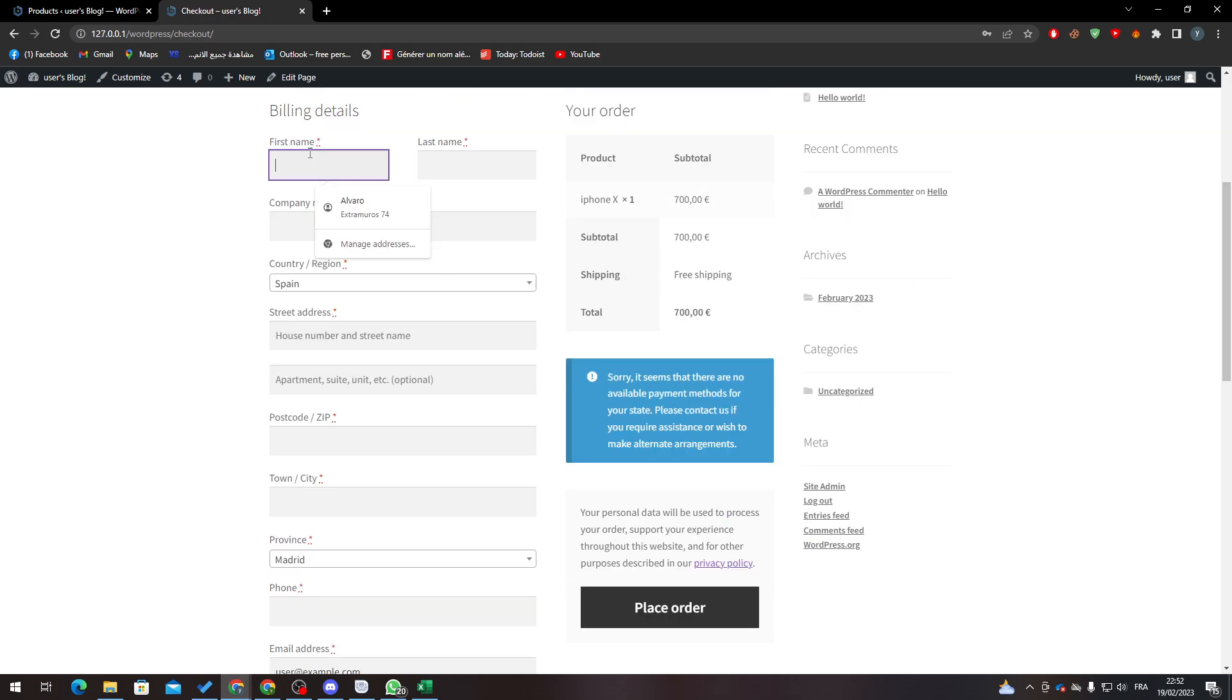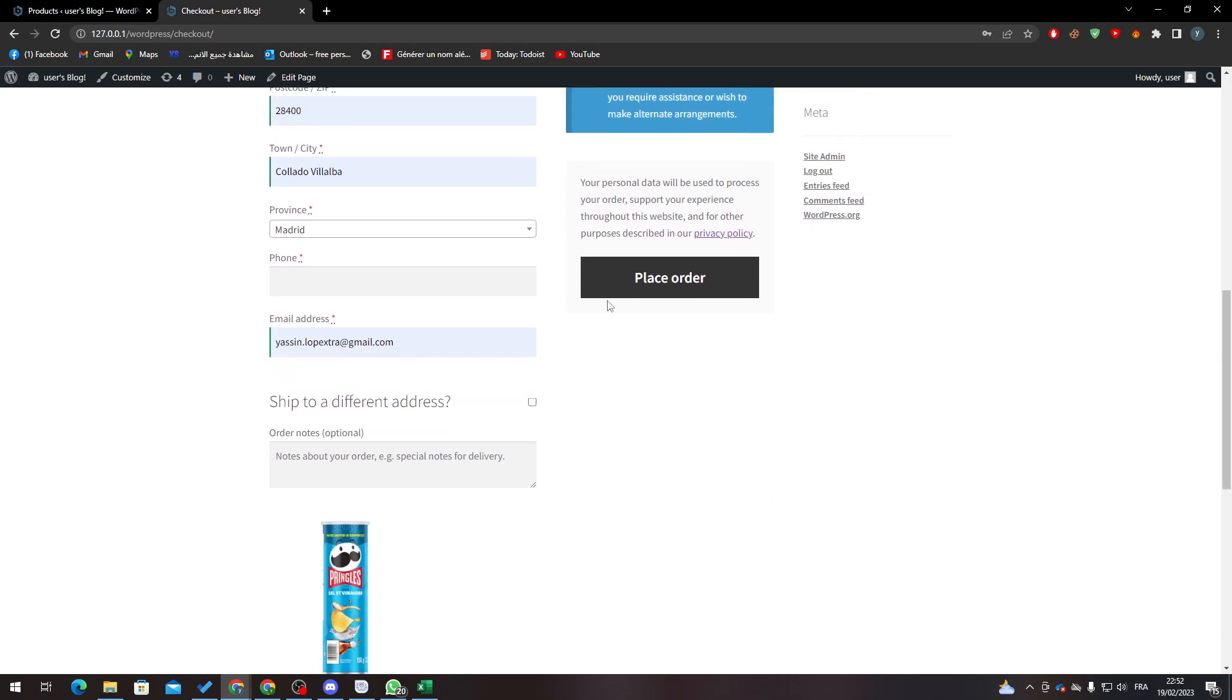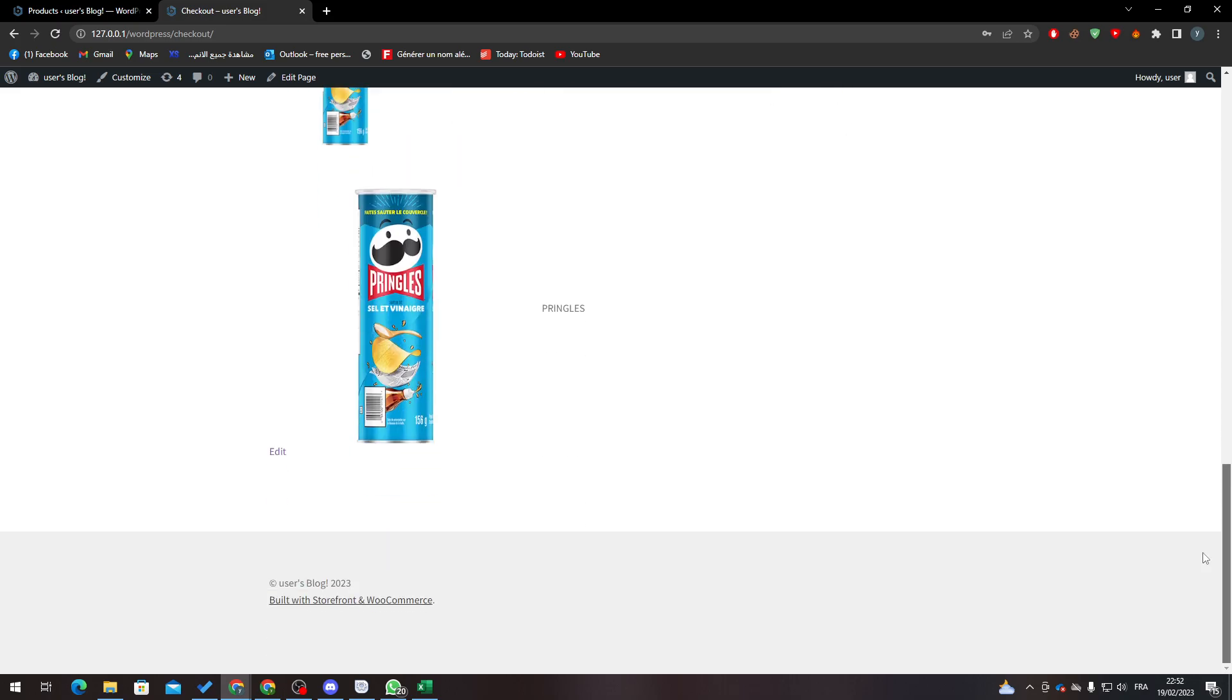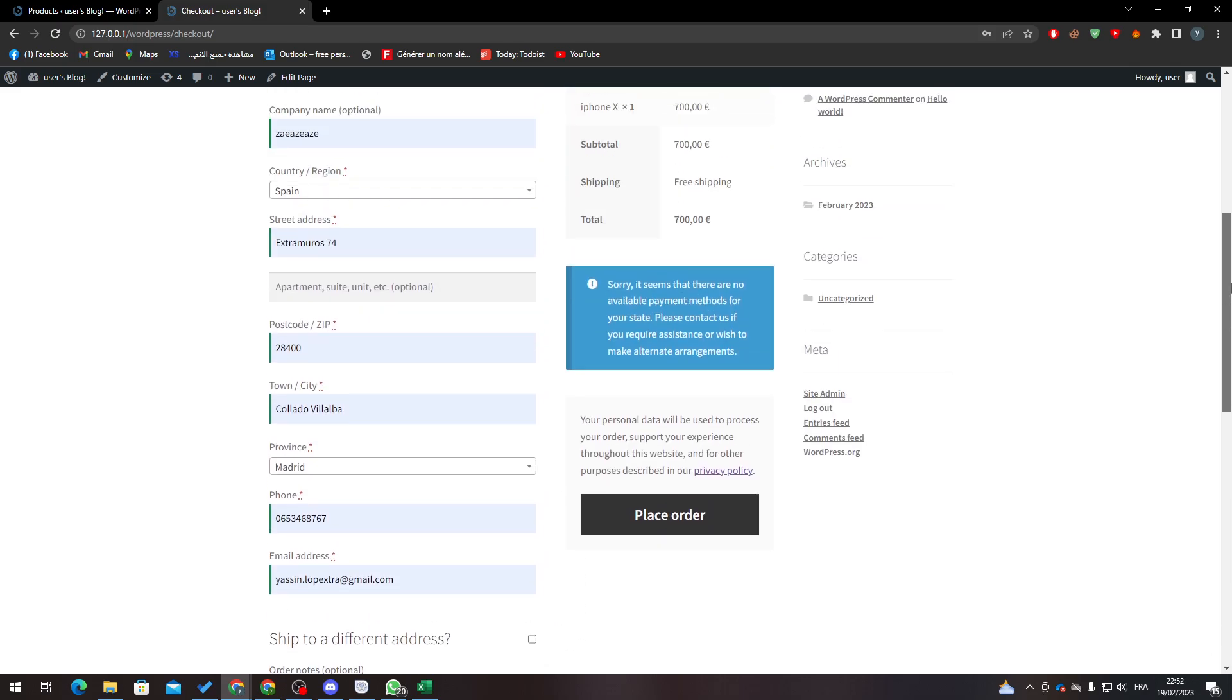So let's fill this real quick. Here we go and I think that's it, that's all we need. So let's add like a random phone number and something like that. Here we go and then let's click on Place Order.